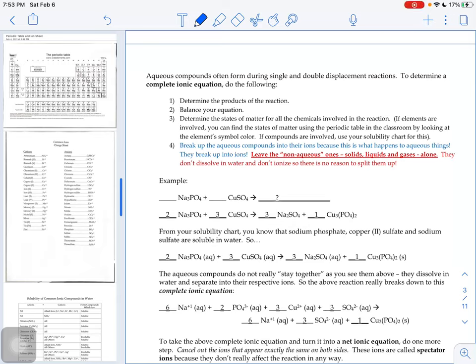What I'm going to show you today is how to do something called a complete ionic equation and a net ionic equation.